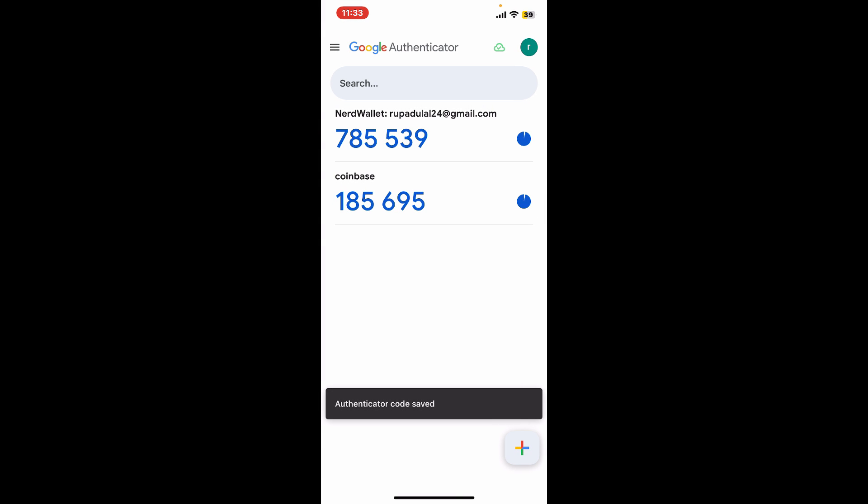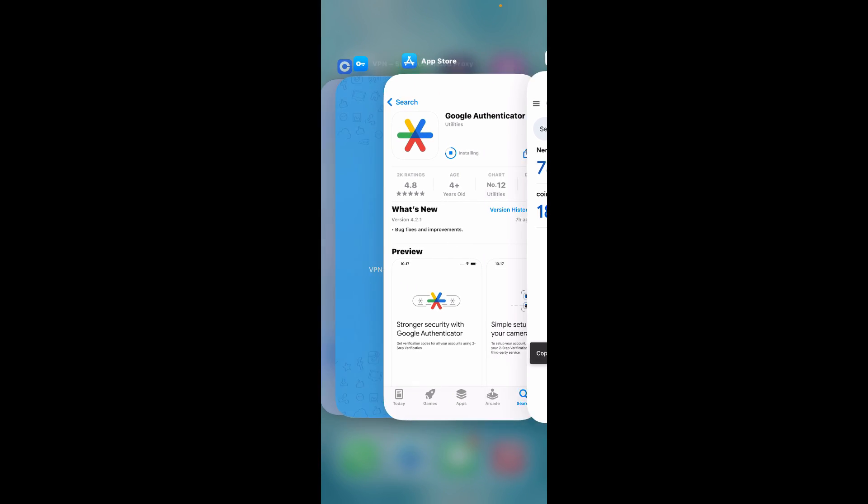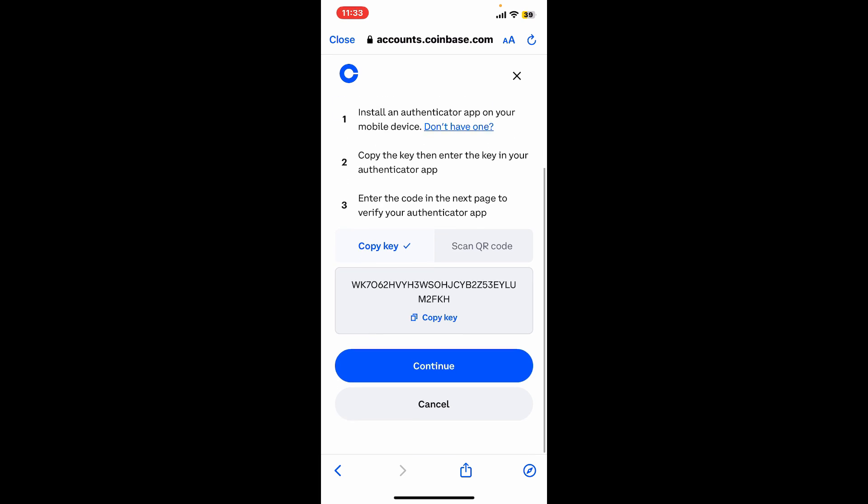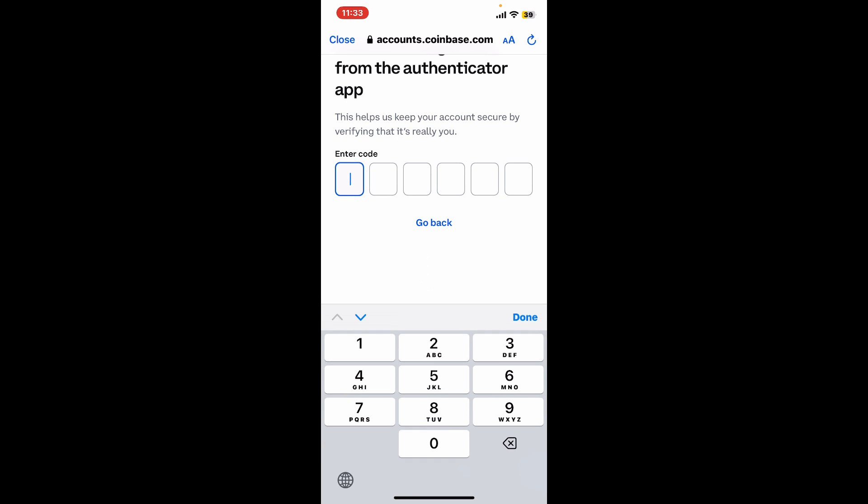Now that you've added and saved the authenticator code, tap on the Coinbase code generated and get back to the Coinbase app. Click on Continue.